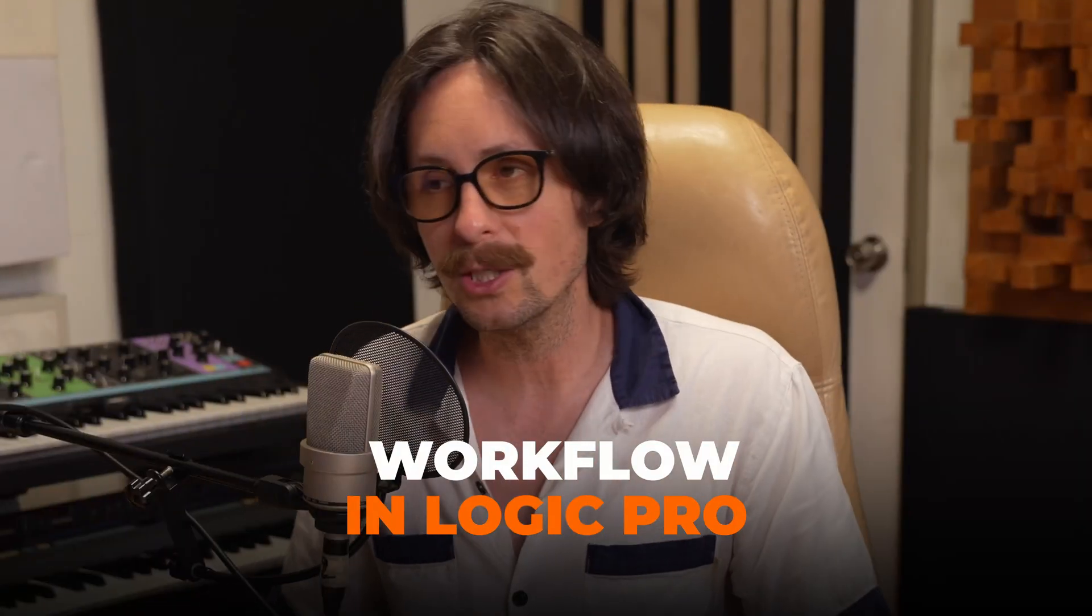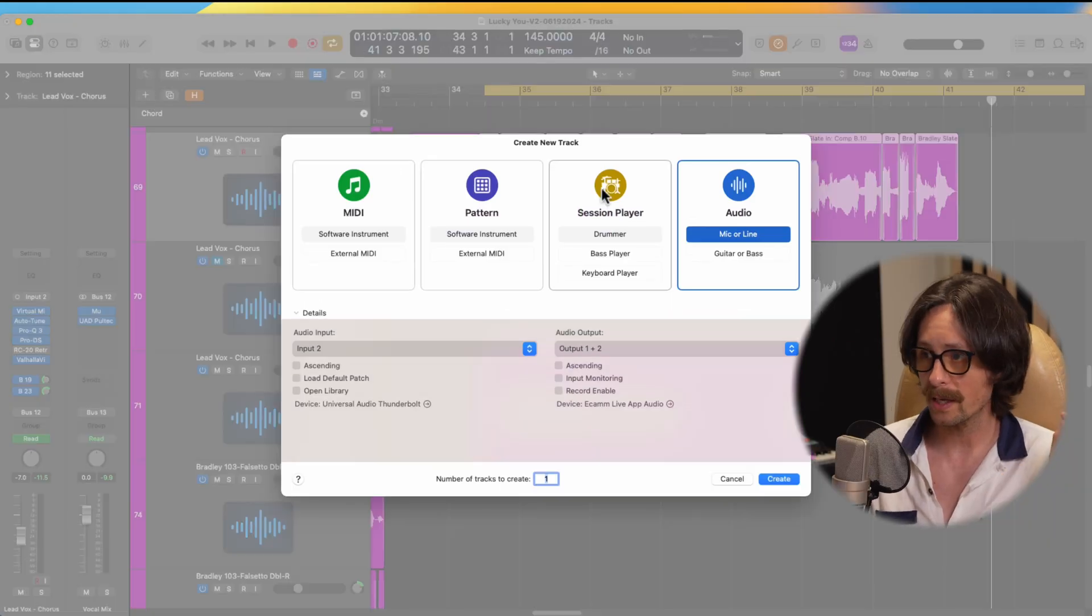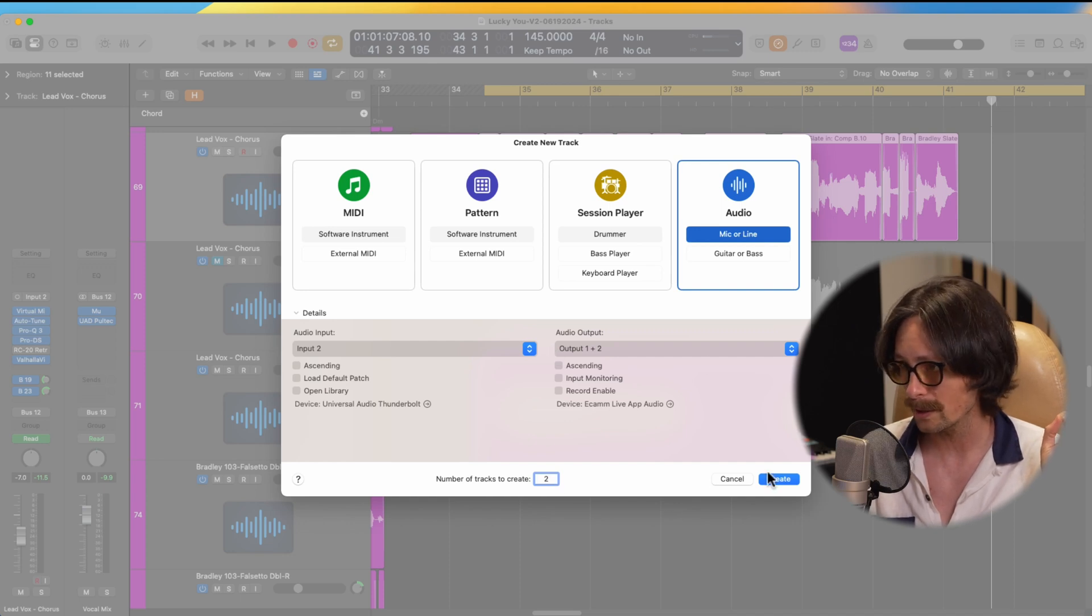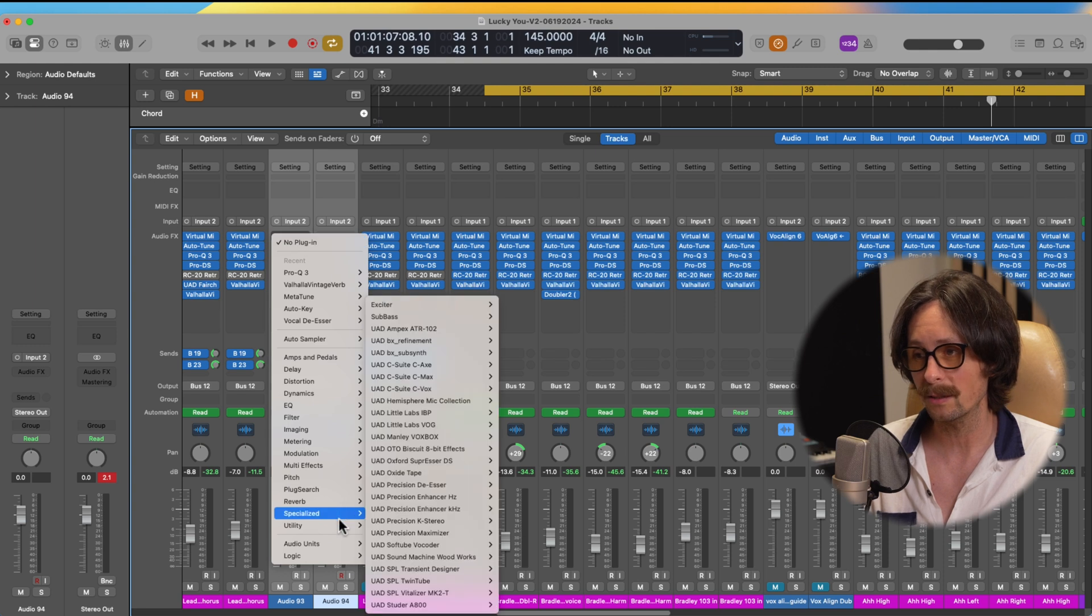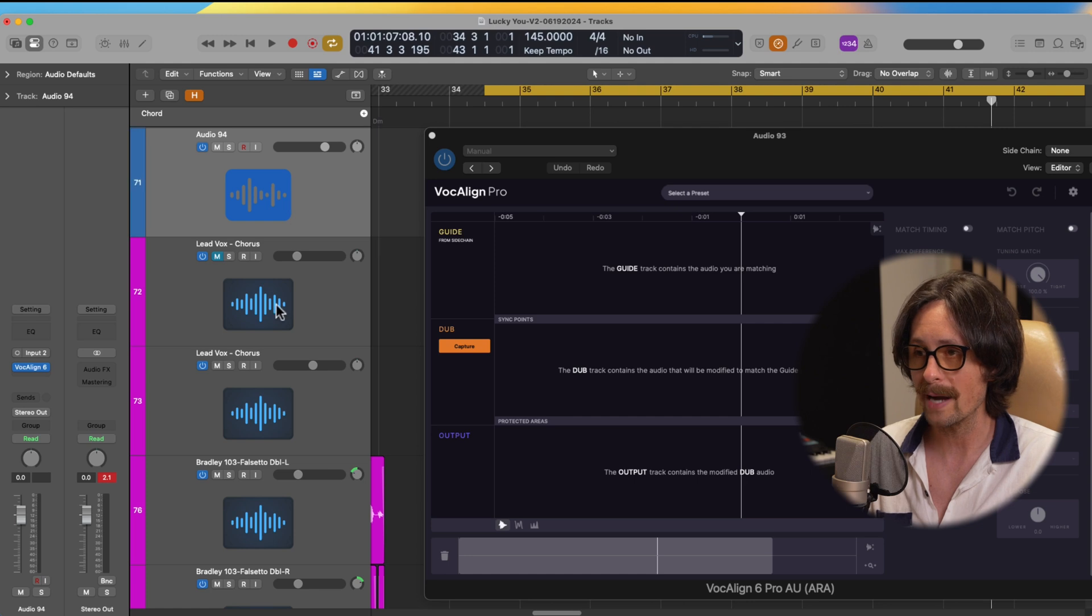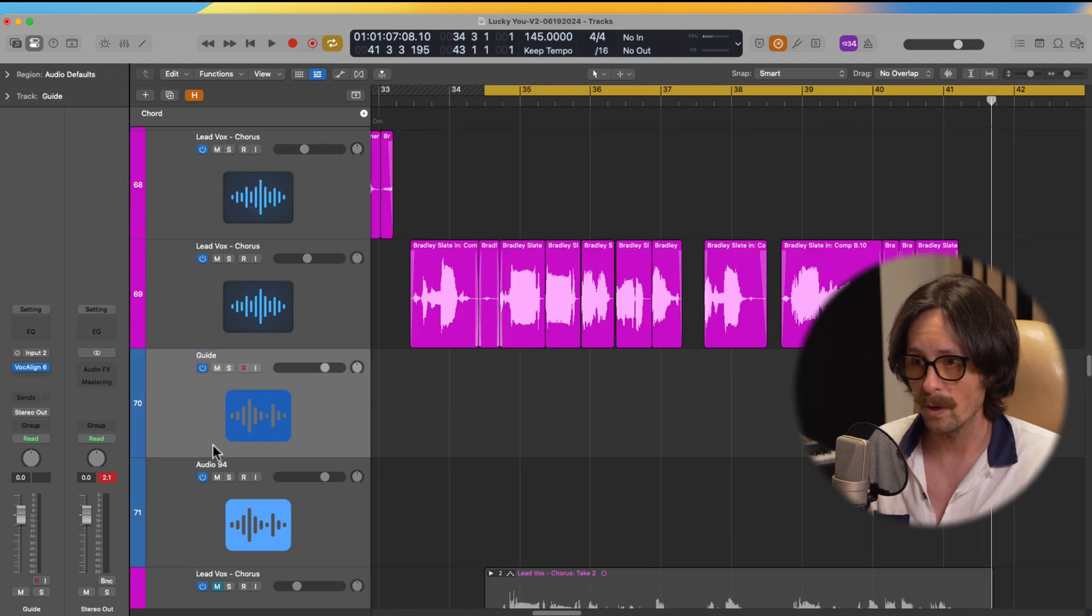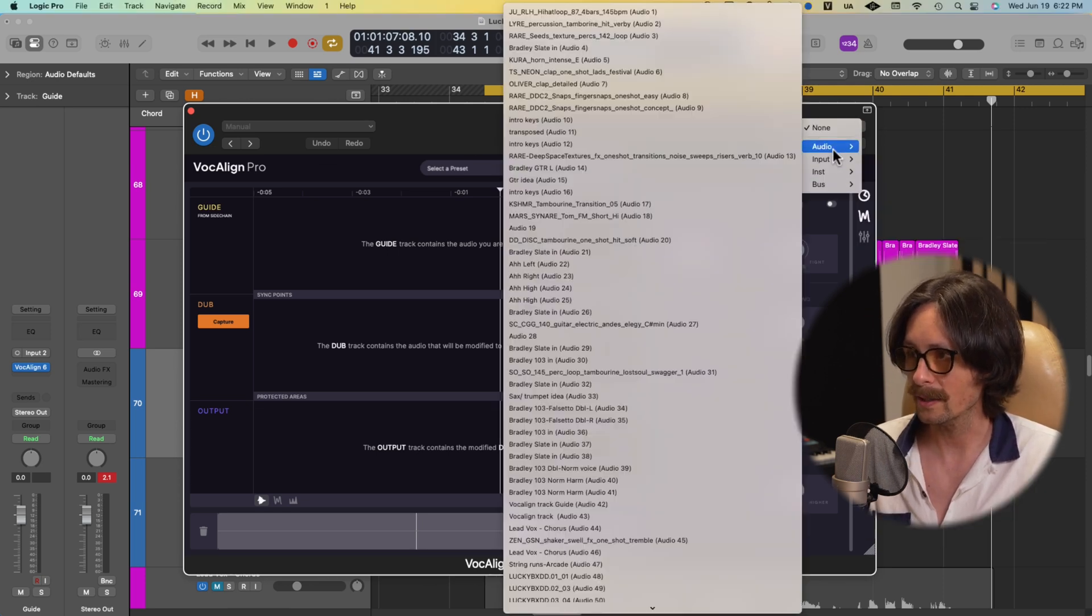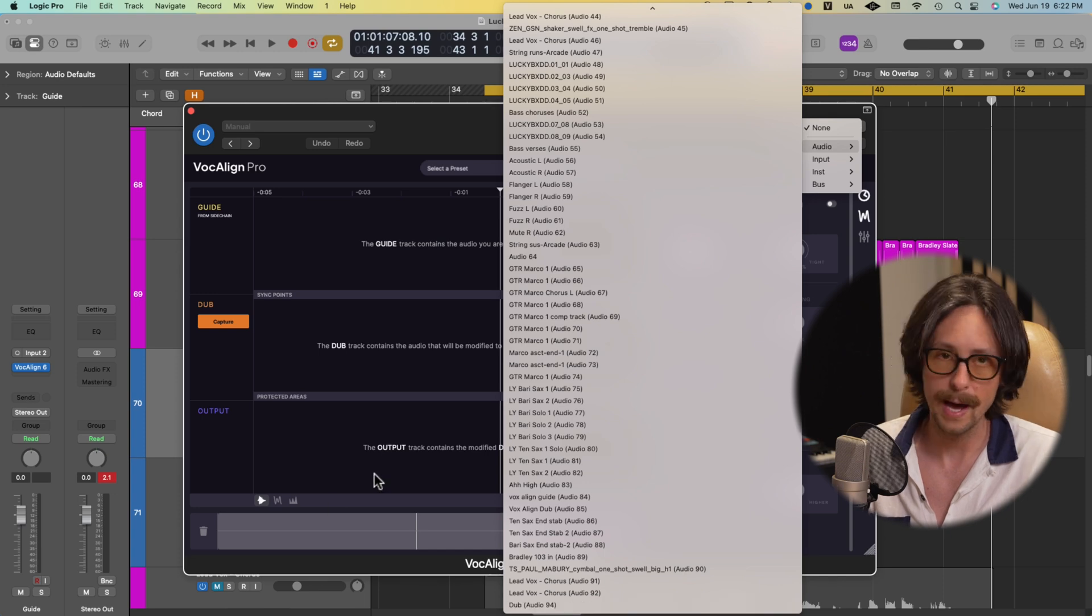First thing I like to do in Logic Pro to get my workflow really tight with VocalAlign Pro is hit the plus and give me two new audio channels. On these two audio channels, I'm going to put as the very first insert my VocalAlign Pro plugin. Now we have the guide and we have the dub track. I'm going to label one track guide and one dub. And that way I can see in the VocalAlign Pro 6, when I go to my side chain, I can see those audio labeled clearly dub or guide.